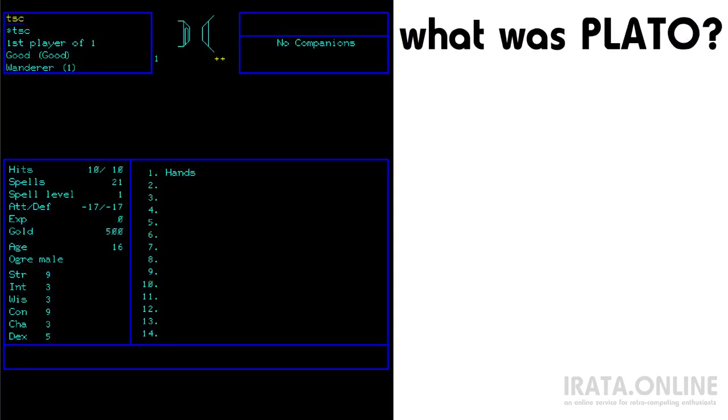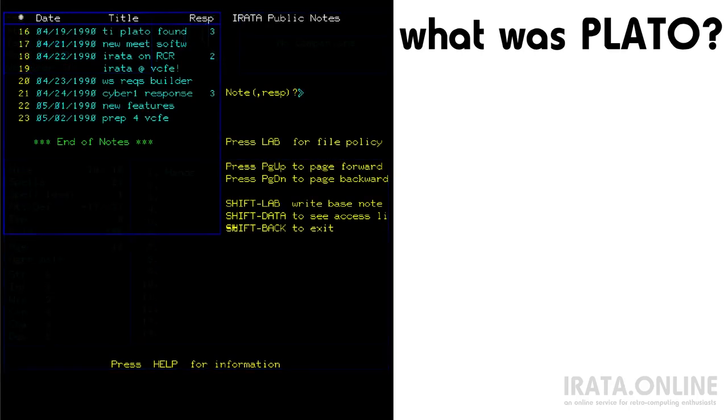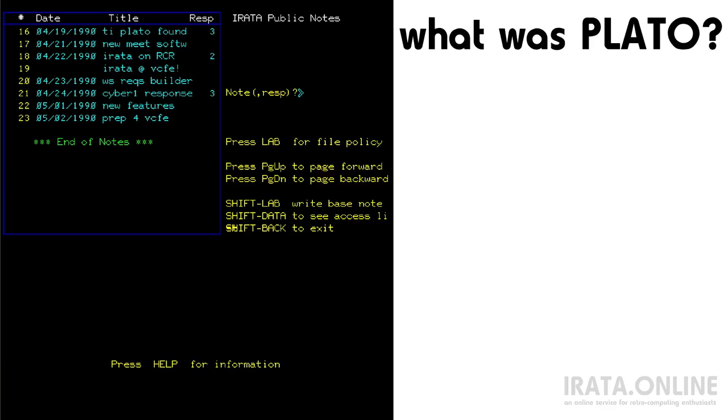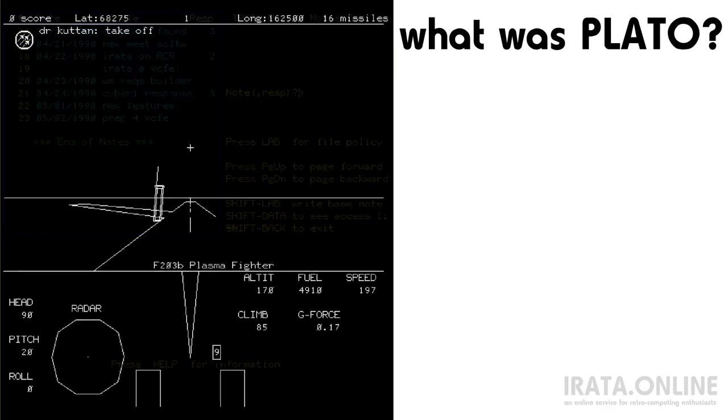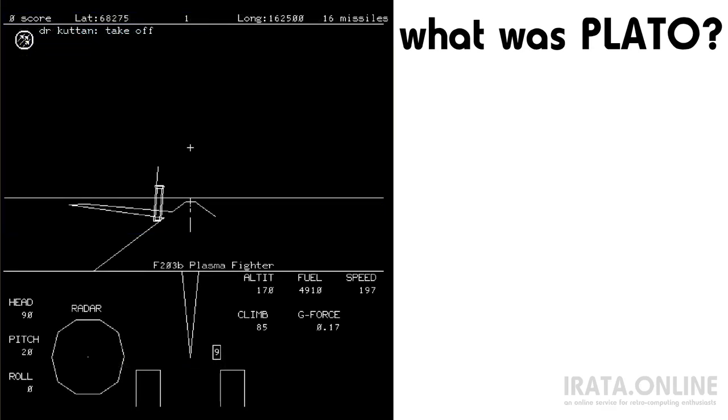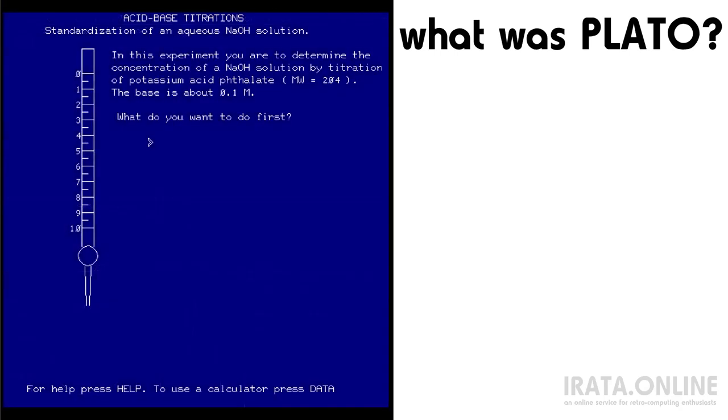What was PLATO? PLATO was a legendary time-sharing system that was developed for educational purposes by the University of Illinois. The project started in earnest in 1960 and got really going under Herb Alpert and directed by Dr. Donald Bitzer in 1962 and ran pretty much continuously from that time until the PLATO spin-off Novanet closed its doors in 2015.